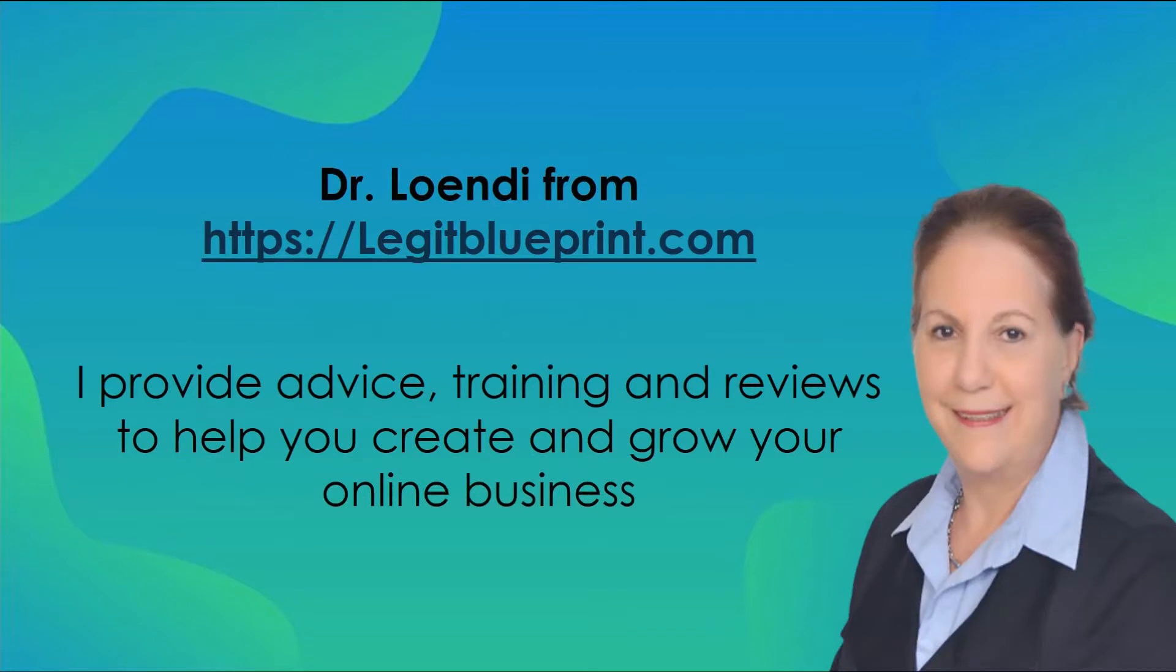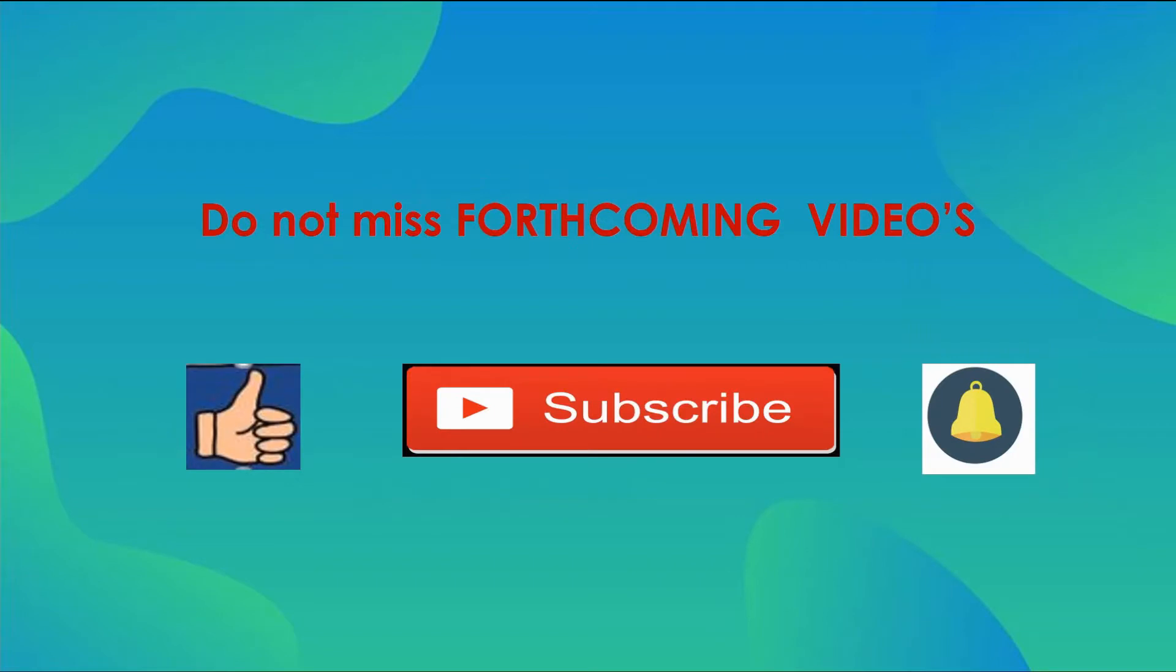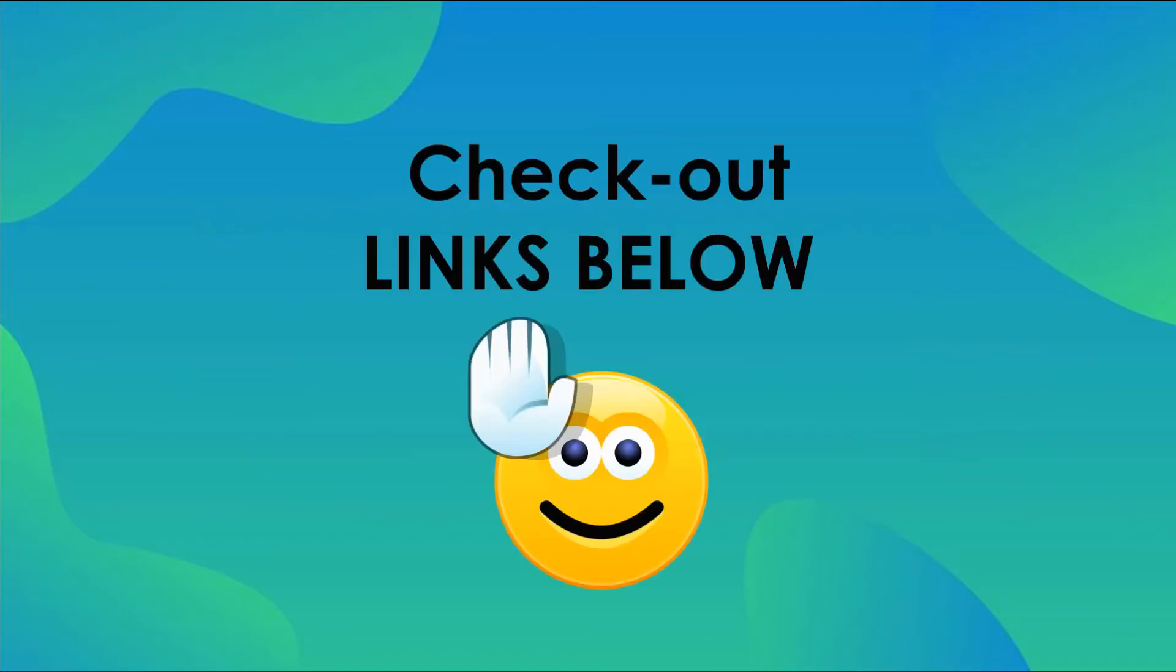I'm Dr. Lundi from legitblueprint.com, where I provide advice, training and reviews to help you create and grow your online business. If you want to start your own online business, check out my proven strategy. If you didn't sign up, give me a thumbs up, subscribe to my channel, not to miss out on my next video. Check out the links below. I will put more links out about this product and what you can use. Thank you for watching. Hope to see you on the other side of the screen next time.